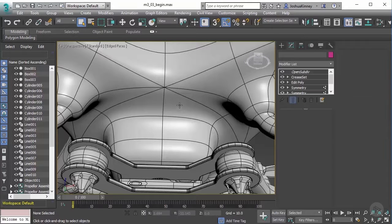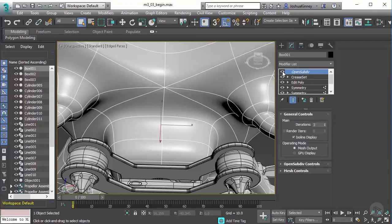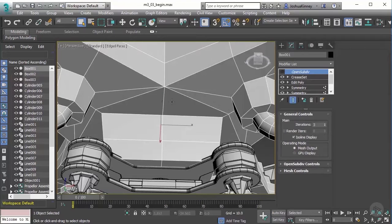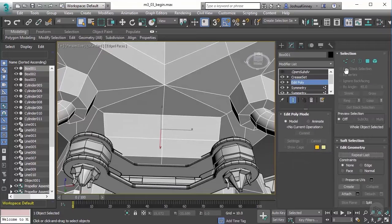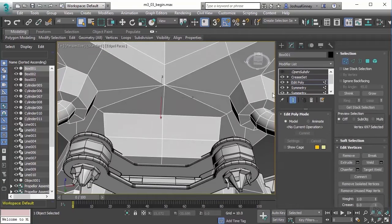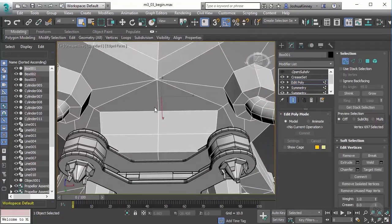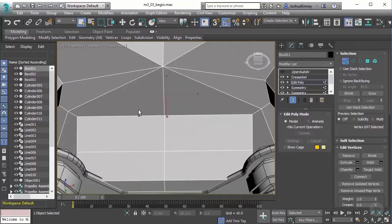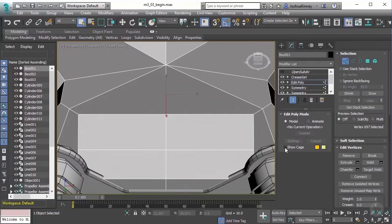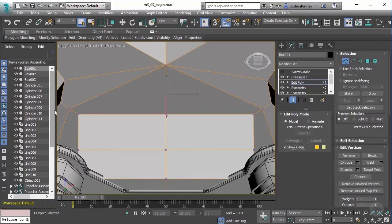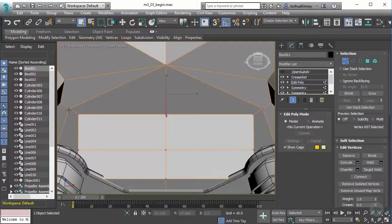This can be done pretty easily. Let's turn off open subdiv and go to edit poly and vertex mode. I want to show the cage so I can see that, which will also show me my vertices.